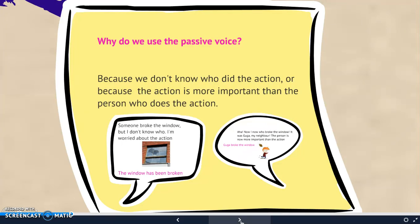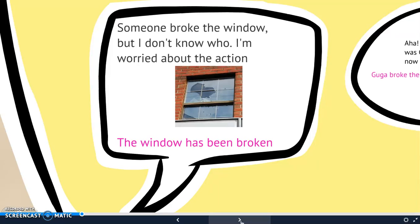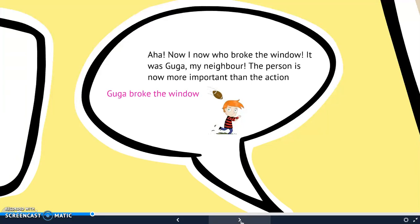So, why do we use the passive voice in the first example and not in the second? We use the passive voice because we don't know who did the action, or because the action is more important than the person who did it. In the first case, when I showed you the picture, we didn't know who'd broken the window, and I was more worried about the action, so I used the passive: 'The window has been broken.' But then, when I learned that it was Gaga, my neighbor, I knew the person was then more important than the action. That's why I use the active.